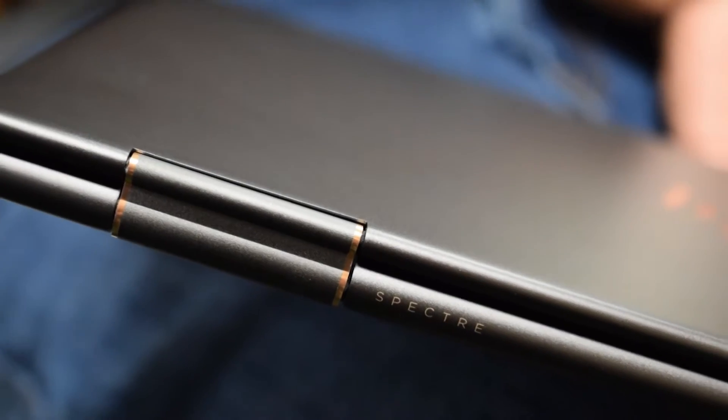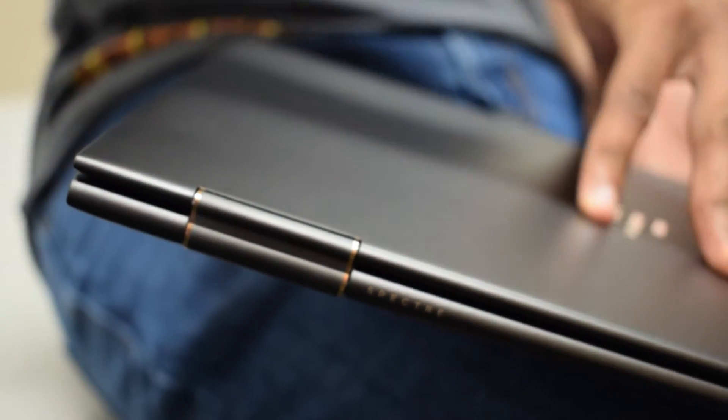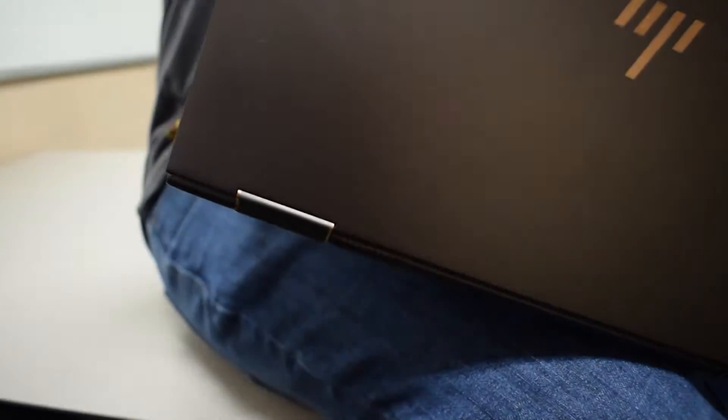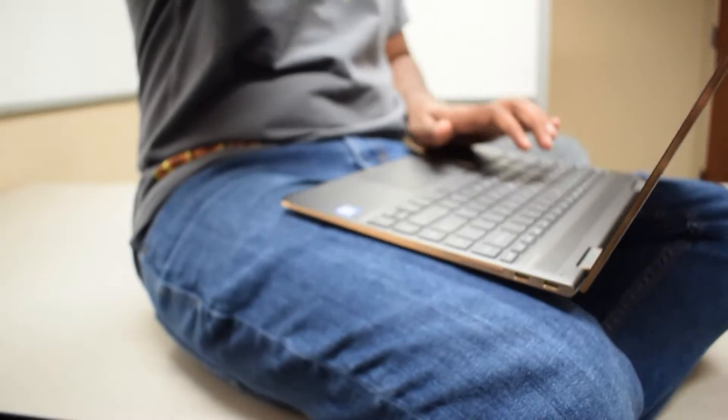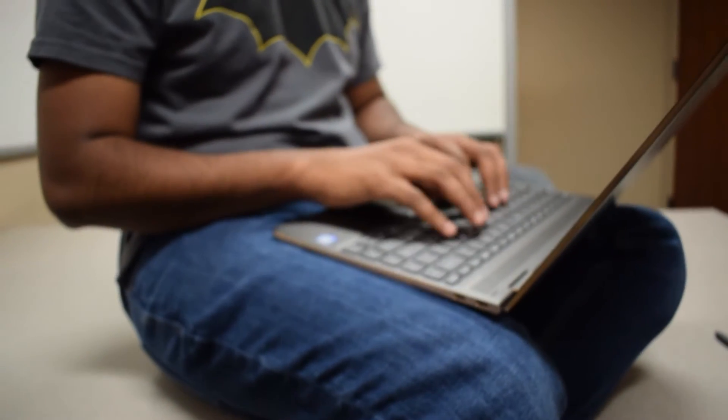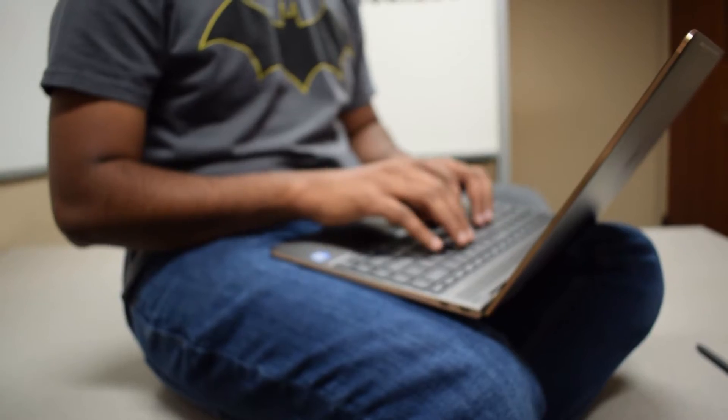This 13 inch HP Spectre is probably the nicest looking among all the Ultrabooks available on the market and is cheapest in its class. I got this laptop for $1100 during back to school sales from HP's website.